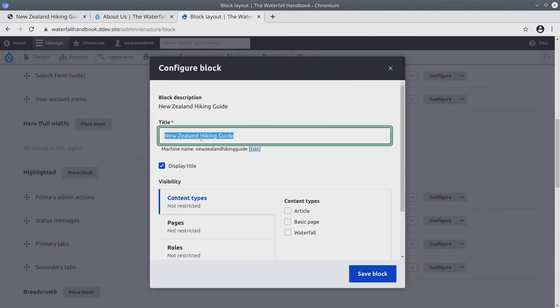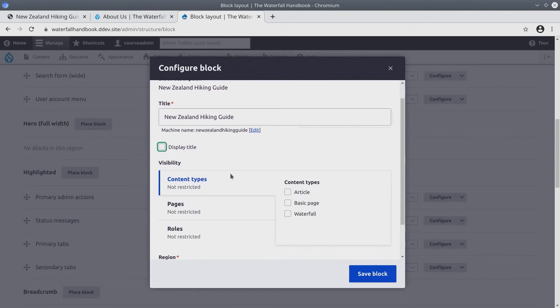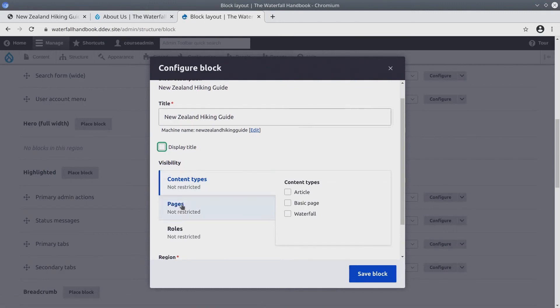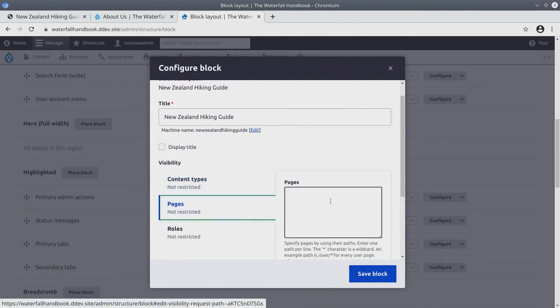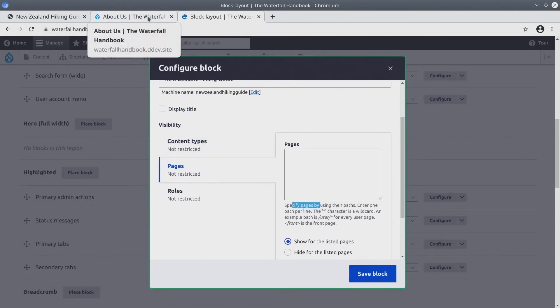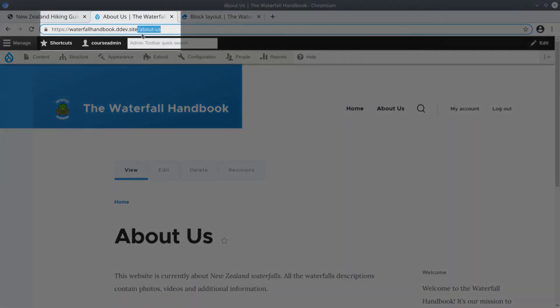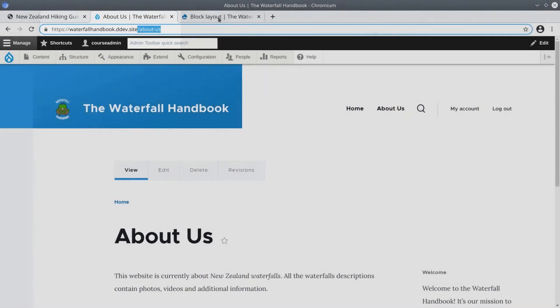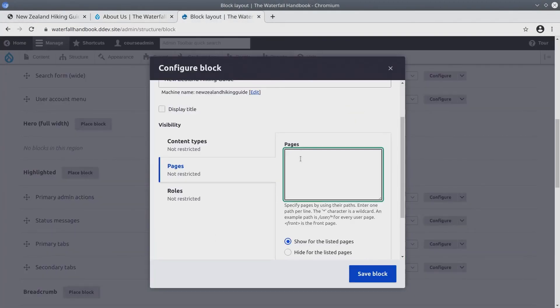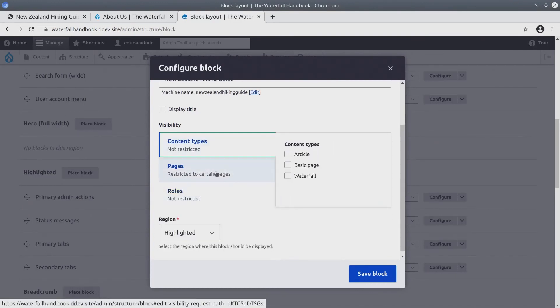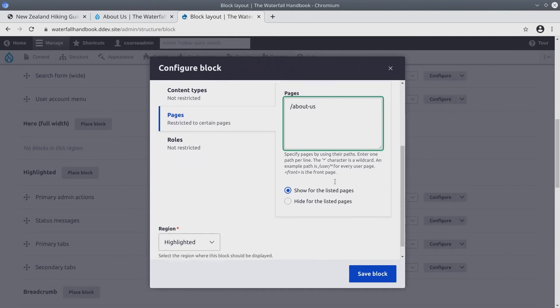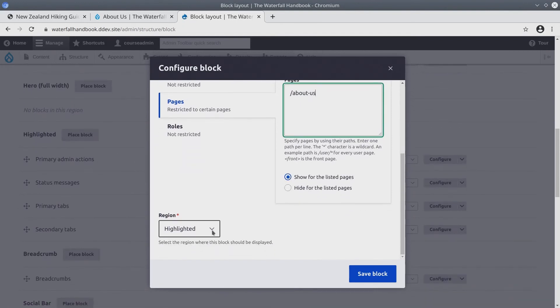I'm not going to display the title of this block, so unselect Display Title. Remember, the marketing team wanted this block to be shown on the specific About Us page. So under Visibility, click on Pages. We need to specify the pages to show this block. To find the URL, let's go back to the About Us tab and copy the URL. Not the full URL, but just the relative URL to the page. For me it's slash about-us. I'm going to paste that path here. For Roles, I want to show to everyone. Content Types doesn't really apply here because this block is only going to be shown on one page with the path of slash about-us. Show for that page. Region is highlighted. Click Save Block.